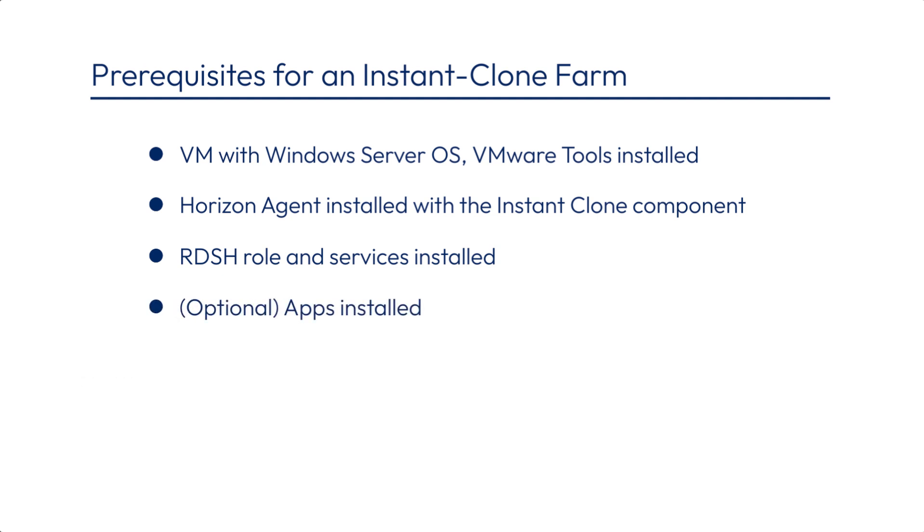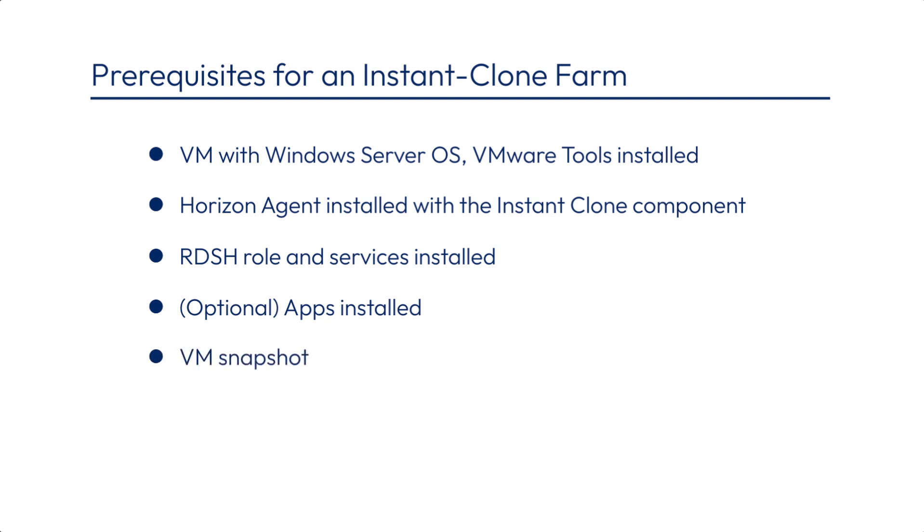If there are specific applications that you want to turn into published applications, install those on the VM. This prerequisite is optional because for testing out published apps, you can just use some of the many apps that come already installed on the VM. After you finish creating that VM in vSphere, power it off and take a VM snapshot of it.